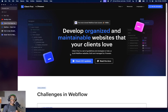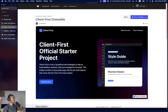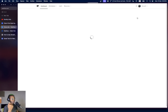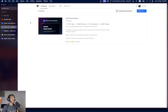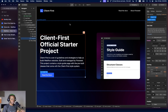Number two: go to finsweet.com/clients-first. Just like CSS frameworks like Bootstrap, Webflow has Client-First by Finsweet. There are other frameworks out there, but this is the one I use all the time. The first thing you do is go to 'Get Clonable,' which takes you to a page where you can clone the Client-First Webflow project directly into Webflow.